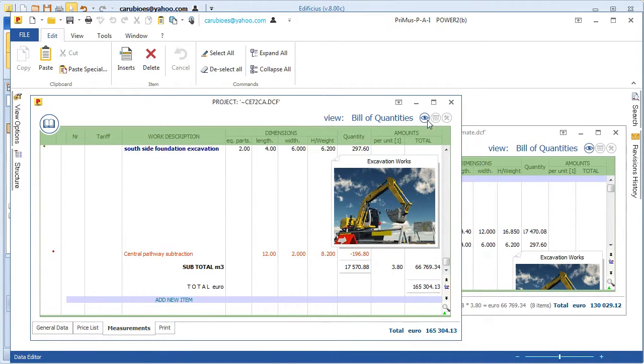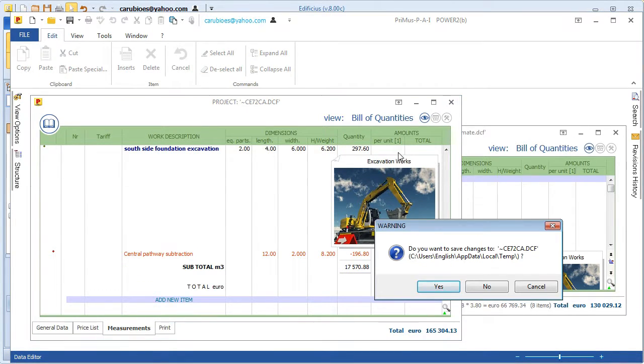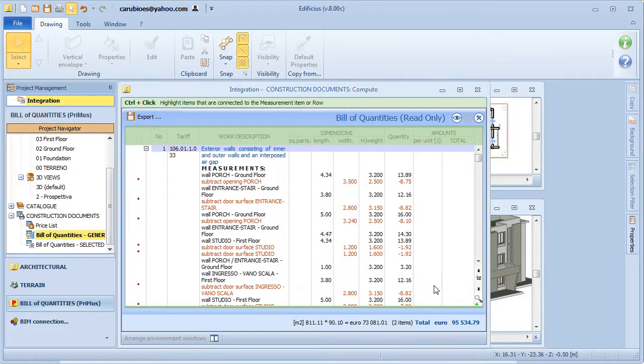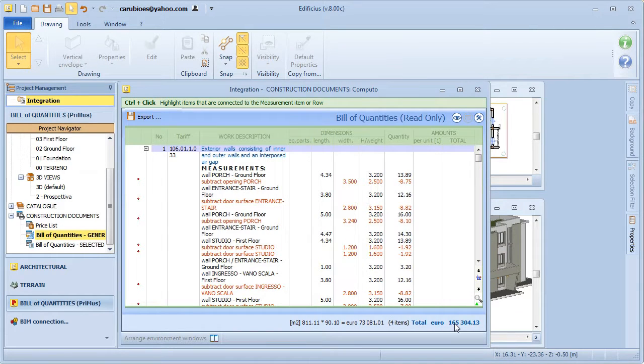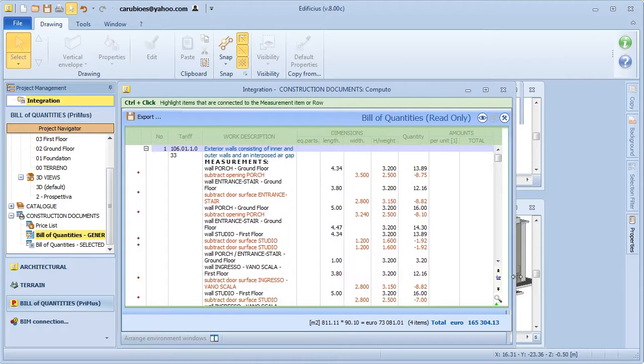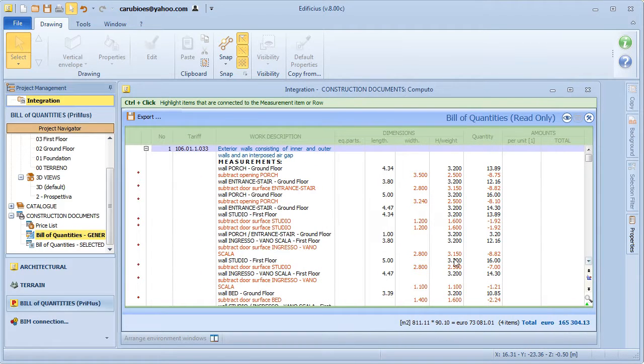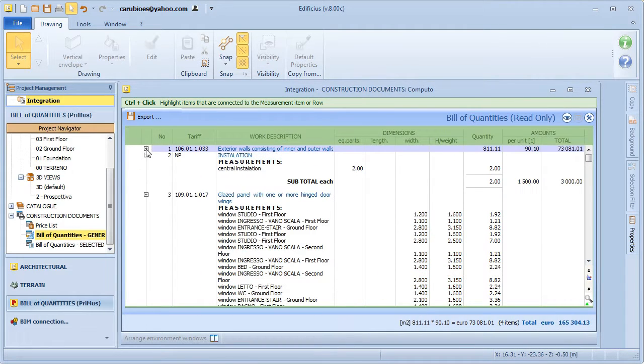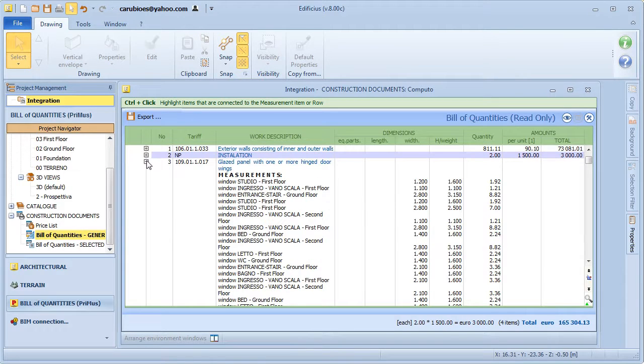When we then close the file in Primus, the estimate is imported back into Edificius, where the estimating environment is updated with all of the added information.